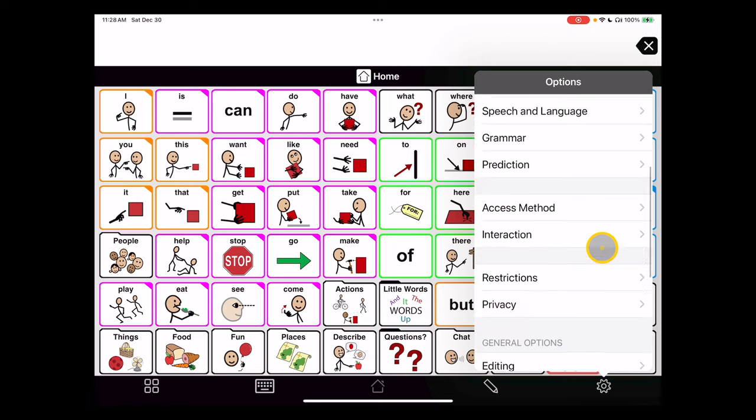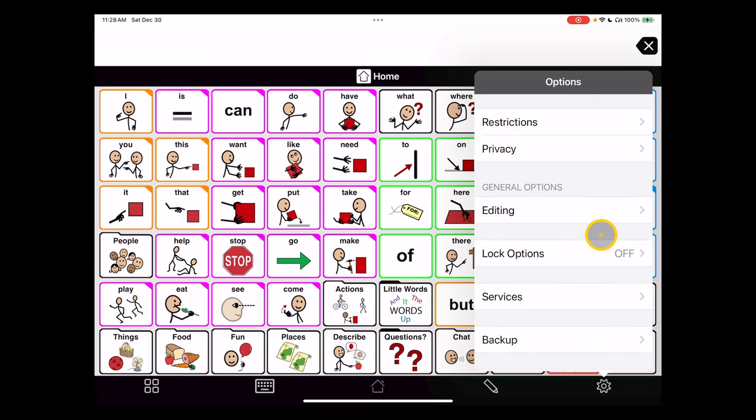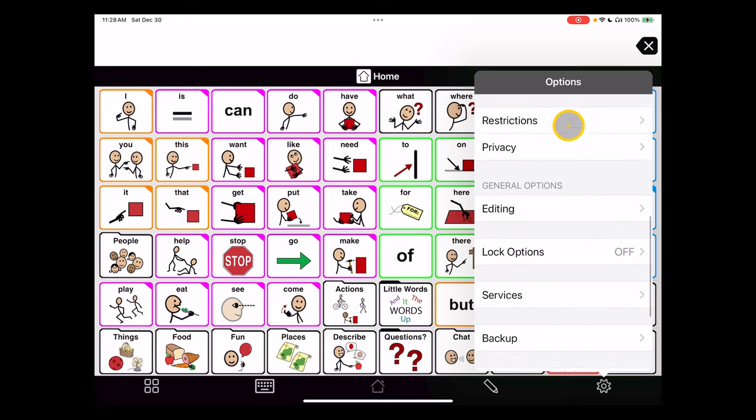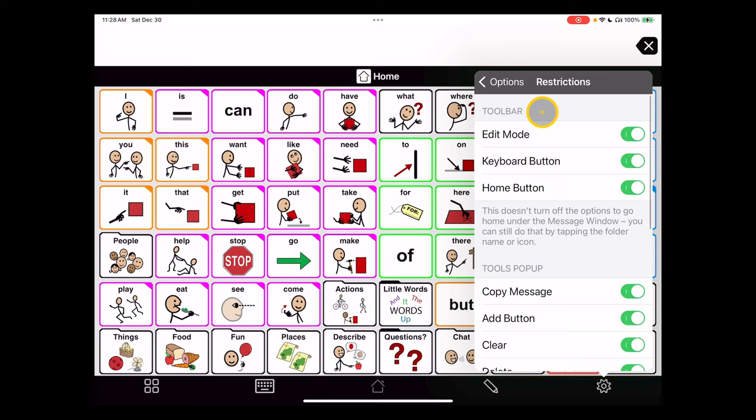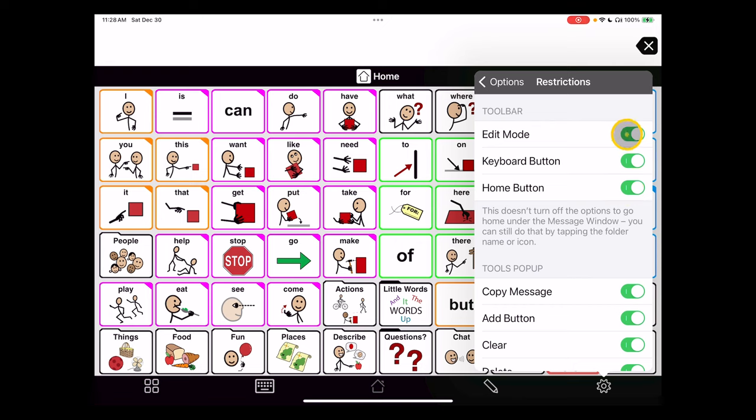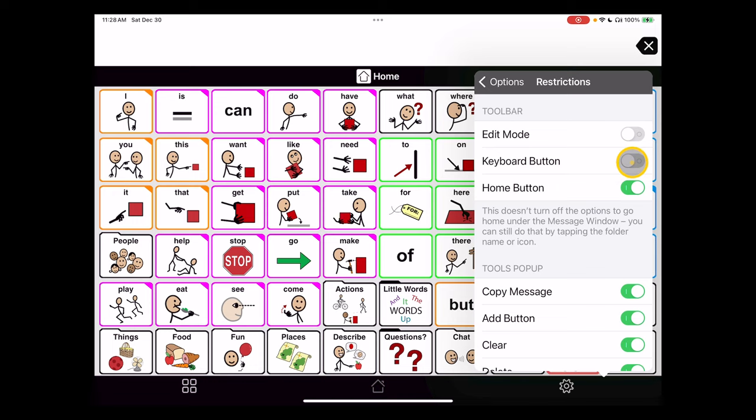First, go down to restrictions. The simplest restrictions are just turning off the edit, keyboard, and/or home button options. They're toggled on in this case, but if we select that toggle, we'll see the editing button has been removed as an option from the tray. We click keyboard, that's gone, and then home is the third one we can remove.